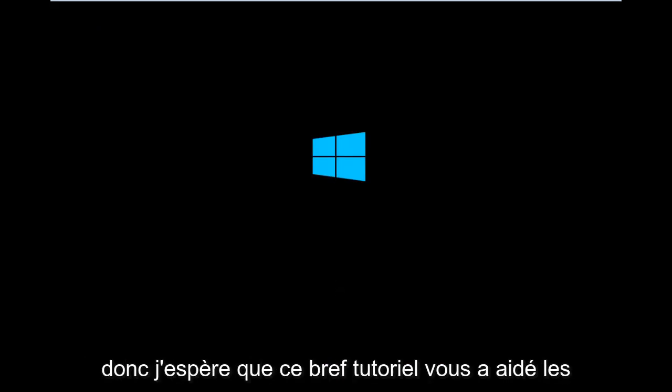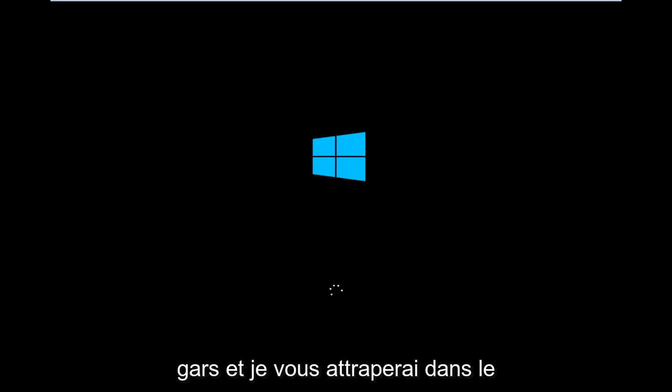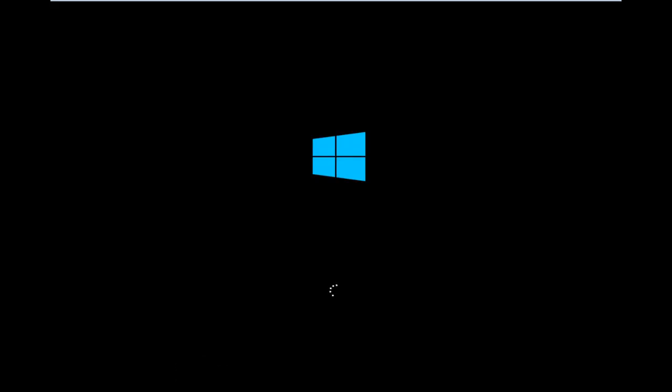So, I hope this brief tutorial helped you guys out. And I will catch you in the next tutorial. Goodbye.